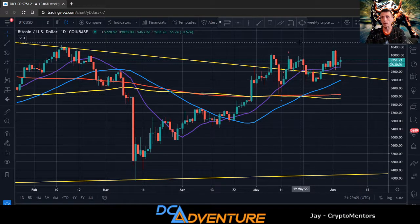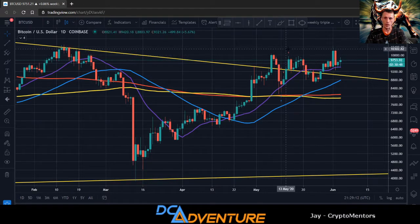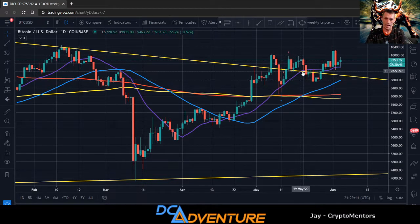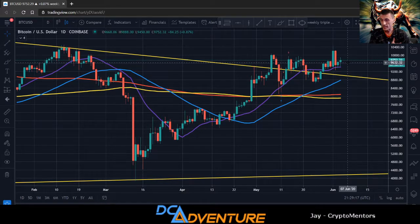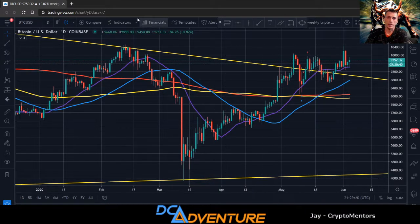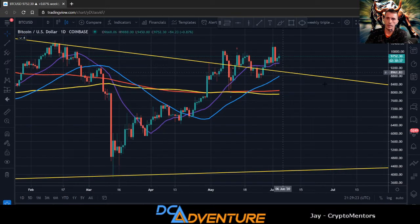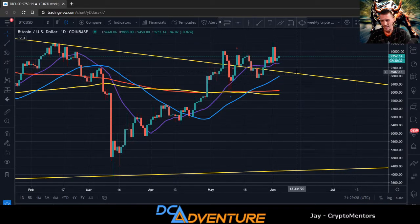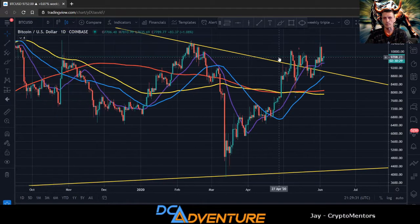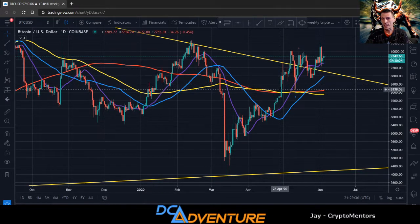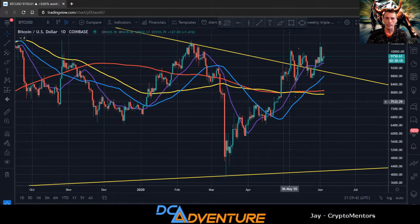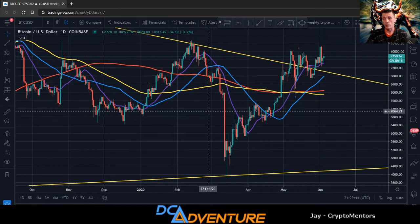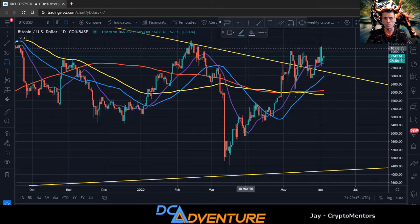We did have a golden cross back here — when the 50 crosses the 200 we normally get the opposite move first, so we got the down move and then we got the move to the upside. With the long-term trend that we had here, we did break it and have been bouncing off this line as support. I would like to see a retest all the way back down to the 200-day moving average around $8,000, with $7,500 being the lowest area I'm looking at.